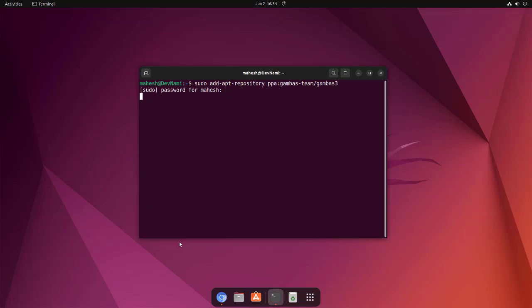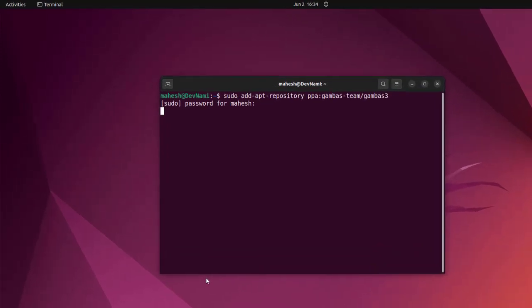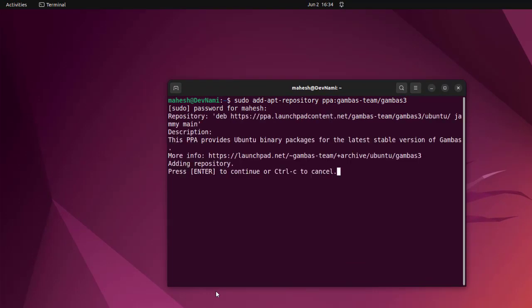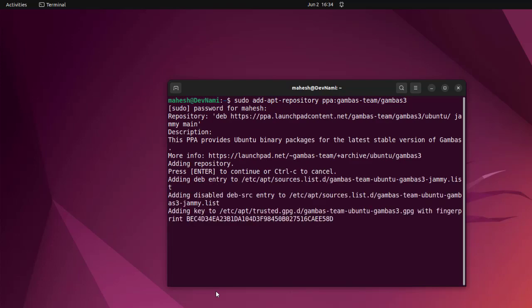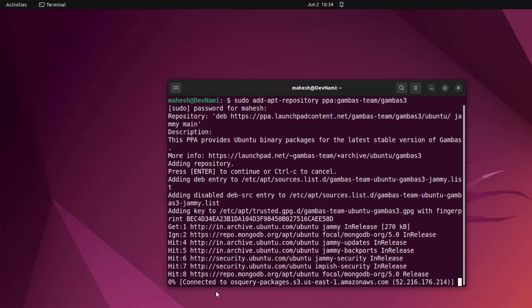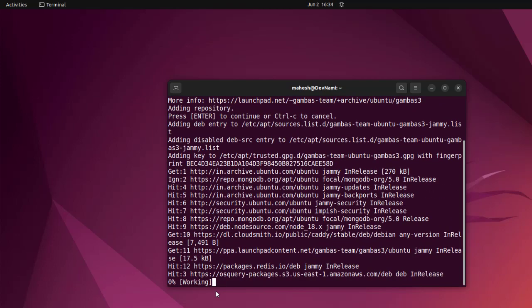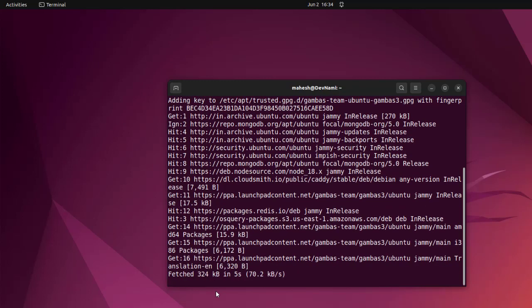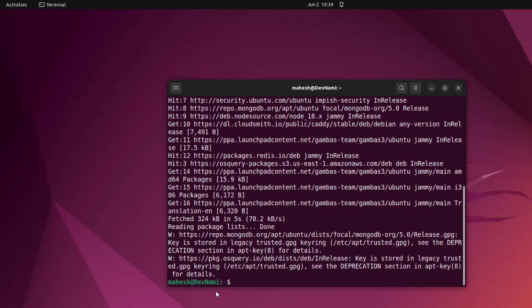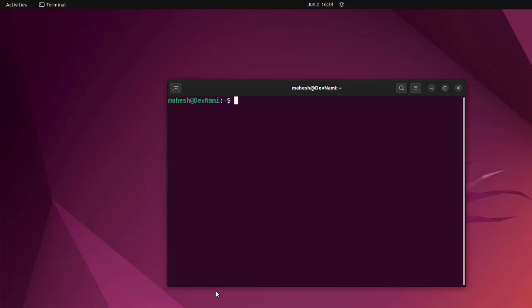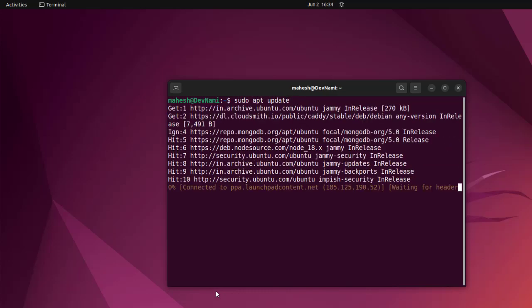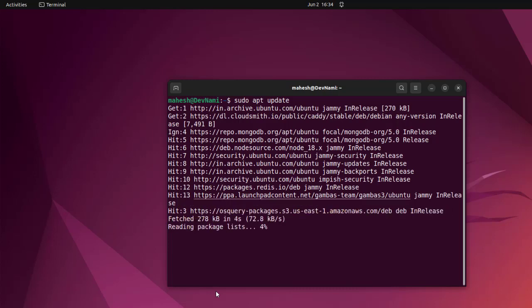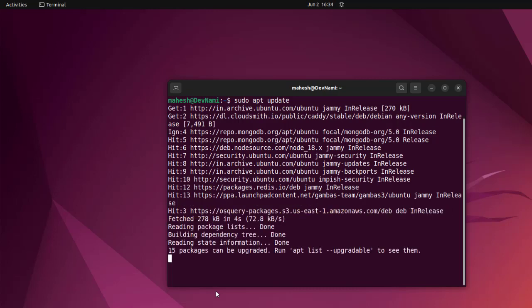Now, once this repository gets added, what we will do is go for sudo apt update so it will go through all of this. It has done the job of sudo apt update here. Now let's clear this and go for sudo apt update again. As you can see, our repository is now listed here.